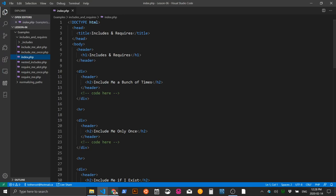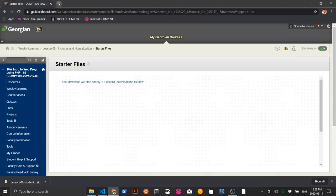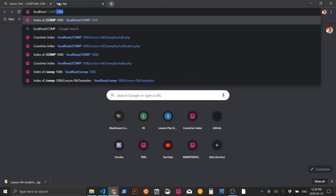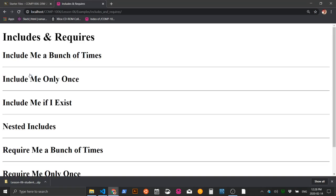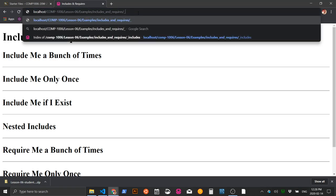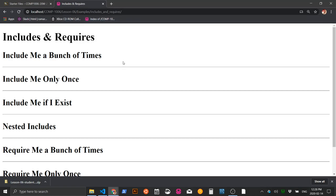Open the browser and navigate to localhost/comp-106, click lesson 6, click examples, click 'includes and requires' — index.php will load automatically. By default, if Apache can't find a directly-specified file in the URL, it looks for an index file. It will first check for index.php because we're using a PHP server, then index.html, then index.htm.